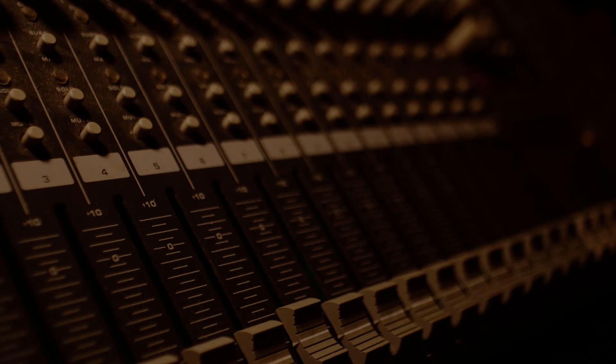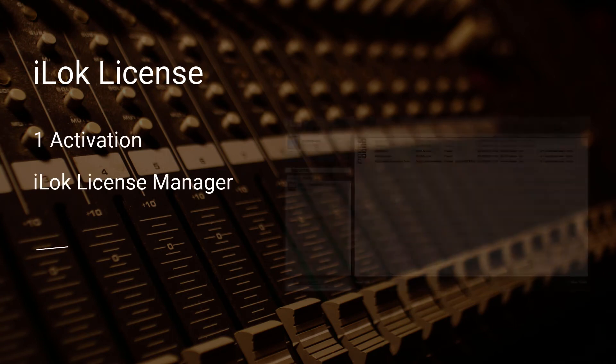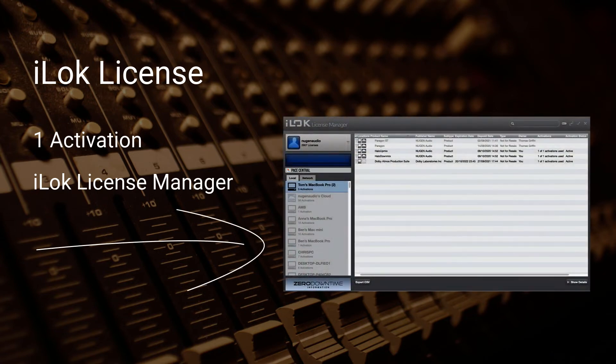Some Nugen products use an iLok license. These can be deposited to a specific location using the iLok license manager software, which you will need to download and install separately.